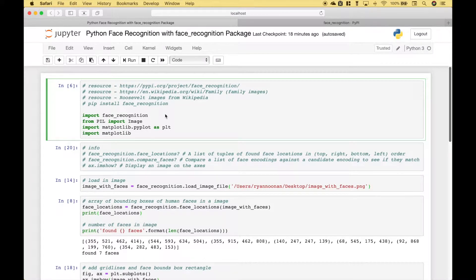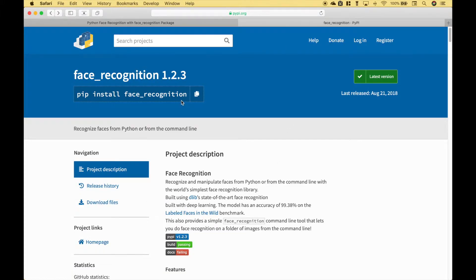Hello everybody. In this Python tutorial, we're going to go over how you can get started with face recognition using the face recognition package. If you would like to find out more information about the face recognition package, you can go to the Python package index, and this will give you information, instructions, download instructions, and examples.